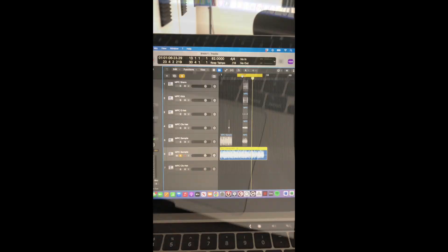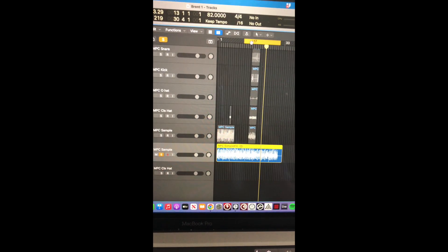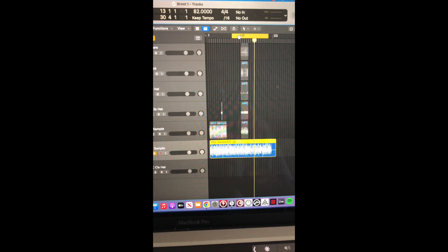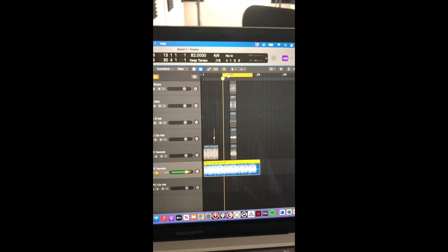All right, here's a rough draft. Put some variations in there to break the monotony of it. Check it out.